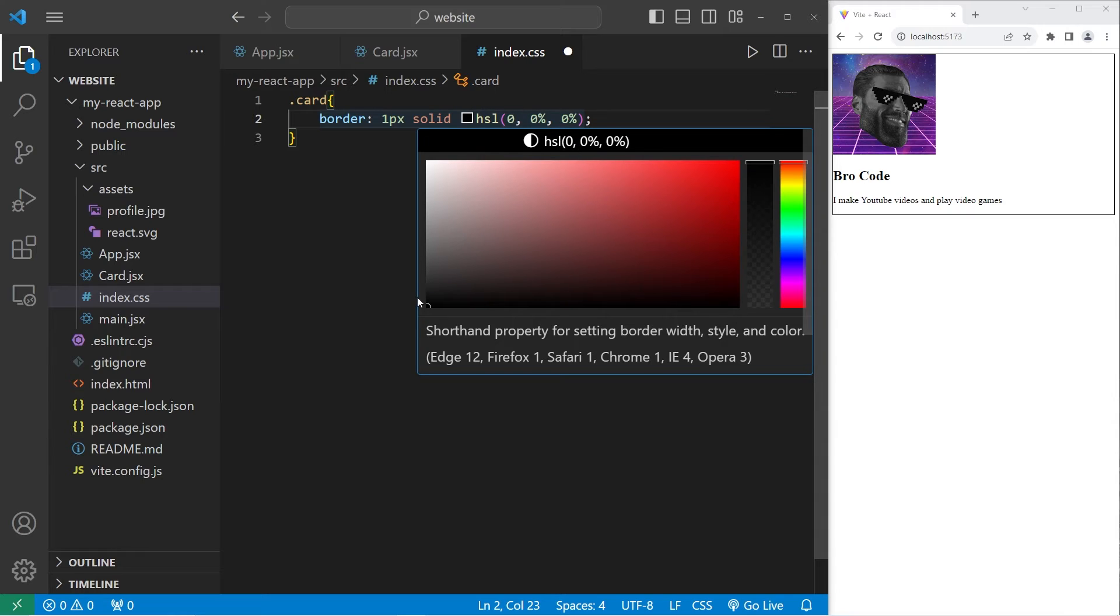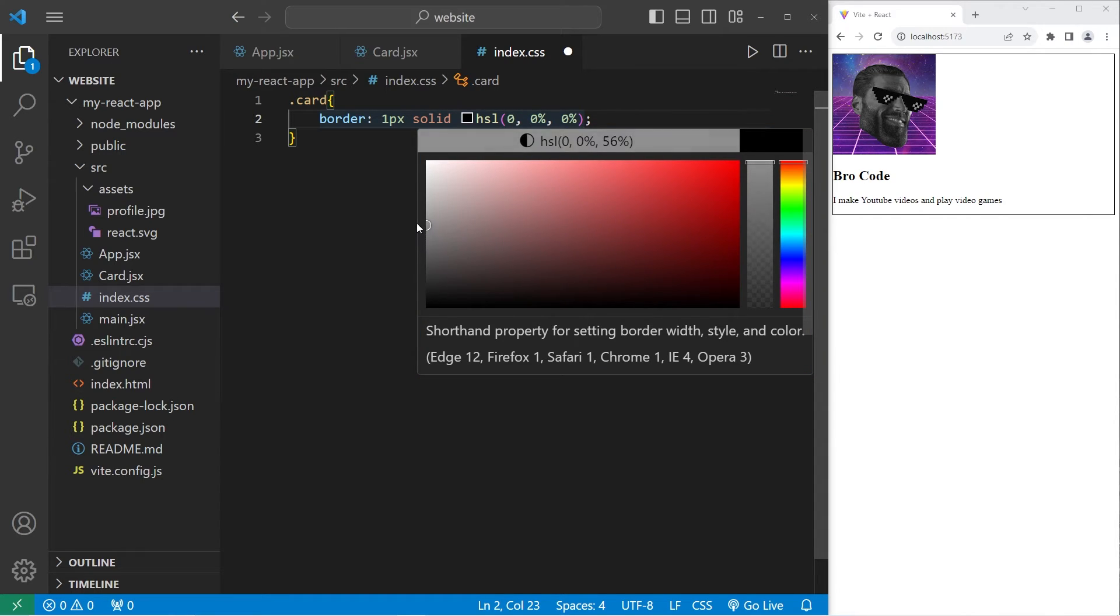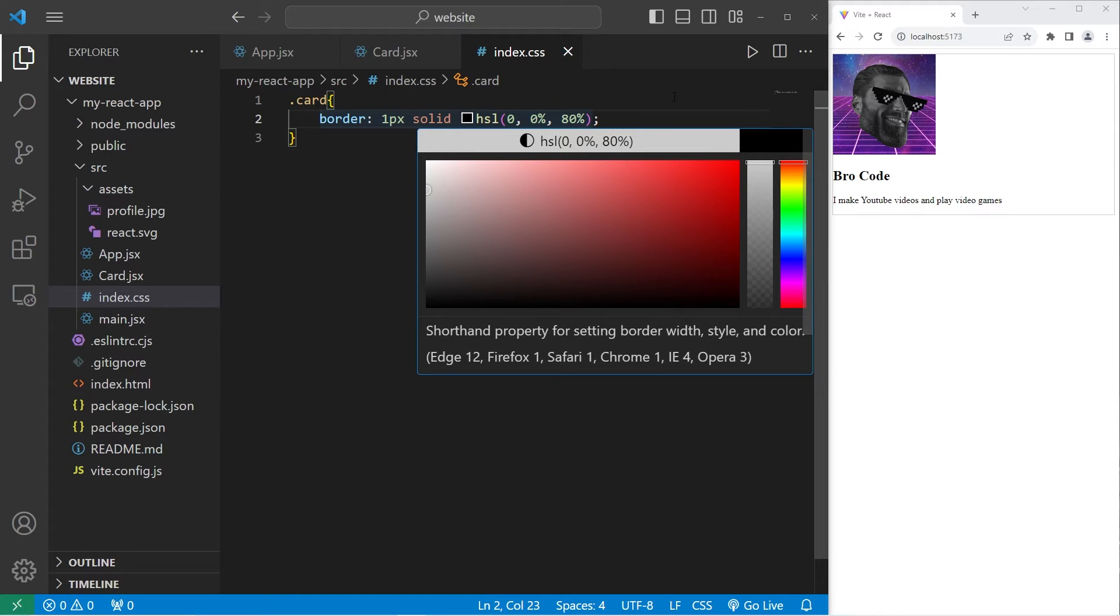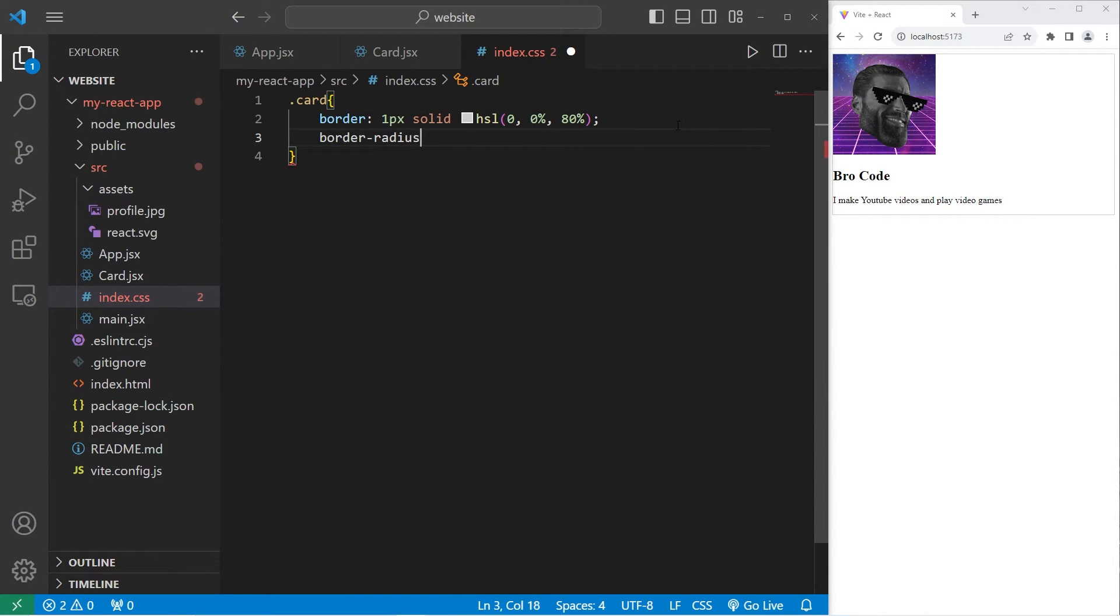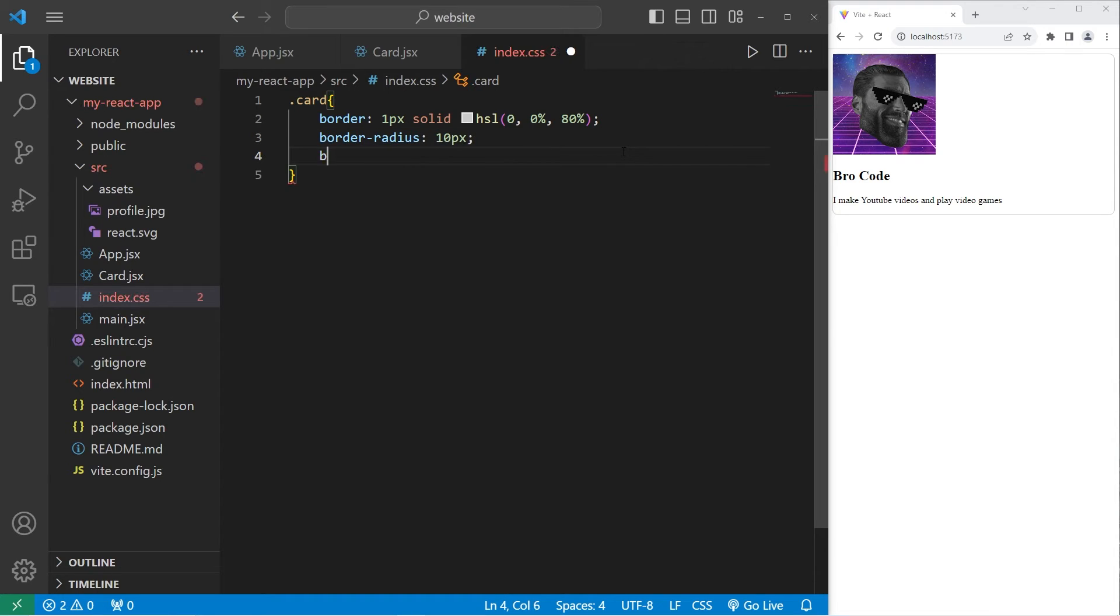Let's set the lightness to about 80 for the border. I'll set the border radius to be 10 pixels to round the corners. The corners should now be rounded, as you can see here. I'll add a box shadow.